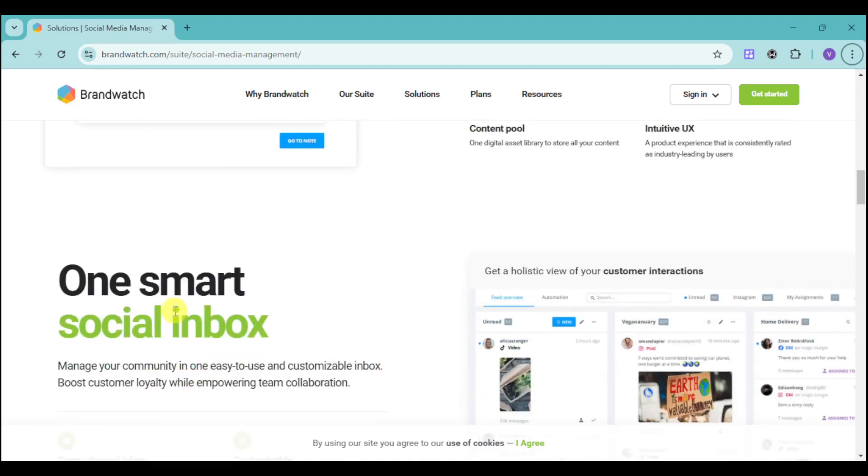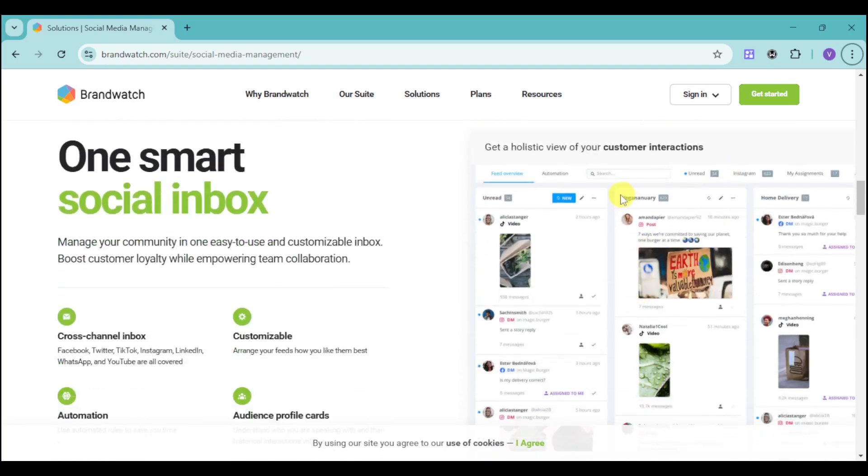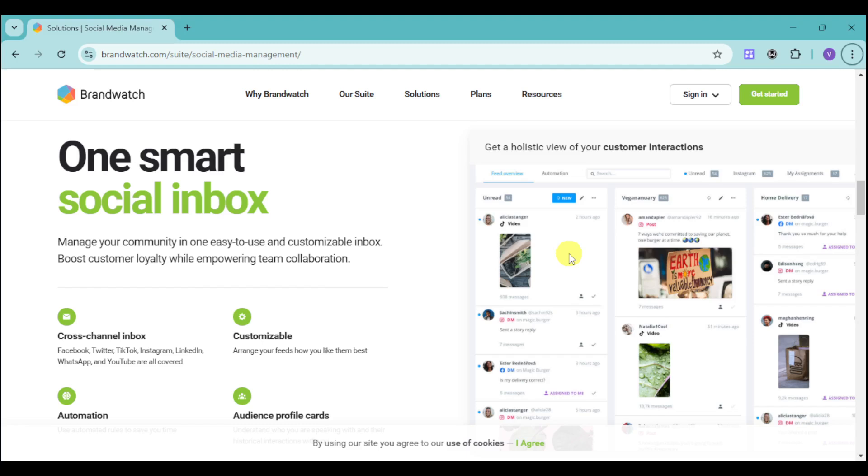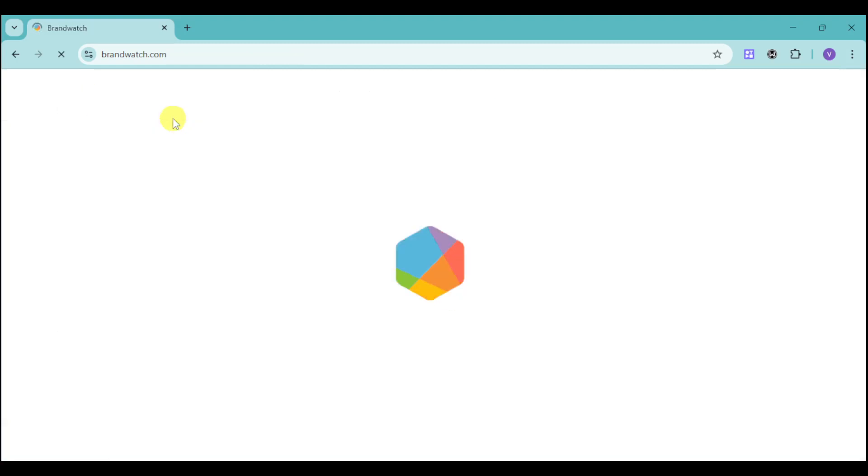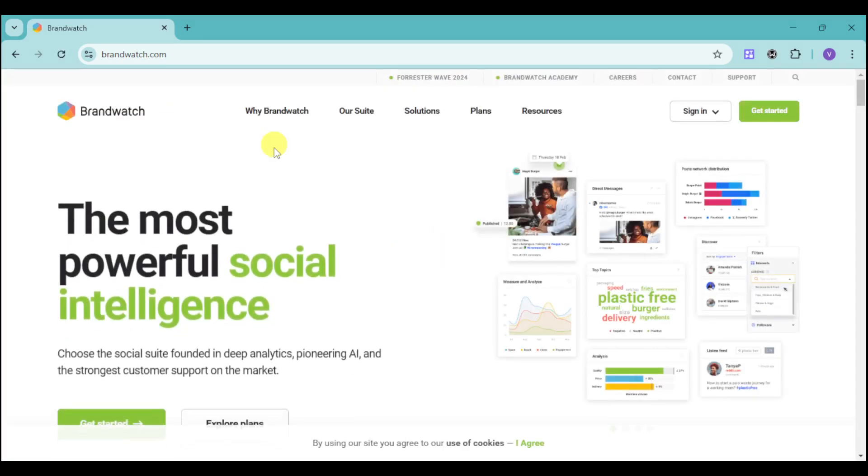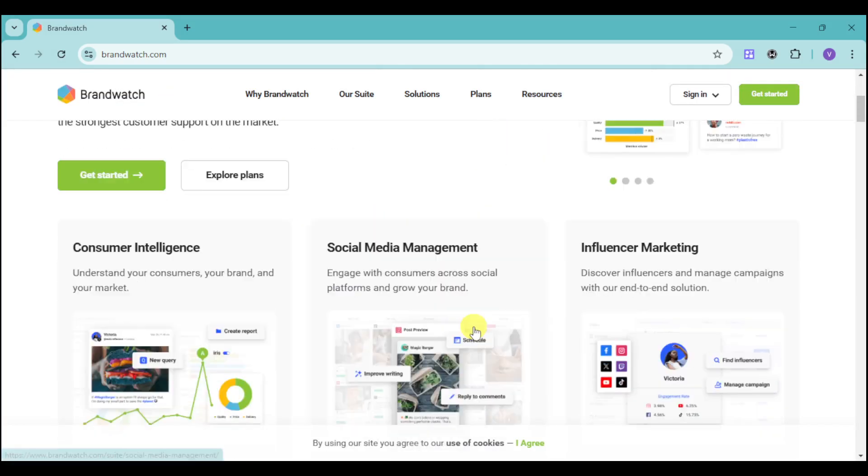They also have one smart social inbox. You can see your customer interactions here - the unread, the home delivery, and a lot more. You can see messages from Instagram and across all platforms. You can reply, react, and more. It's totally customizable and can use automation rules to save you time replying. You can also understand who you're speaking with and their interactions with you by using audience profile cards.